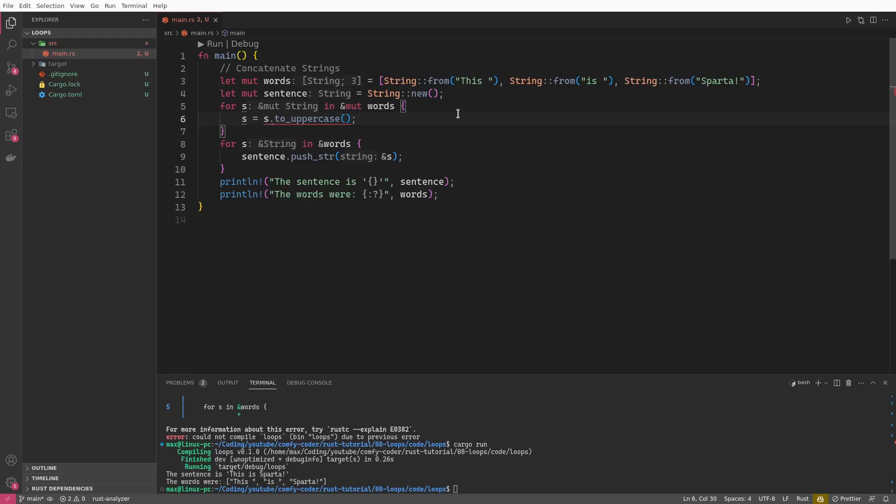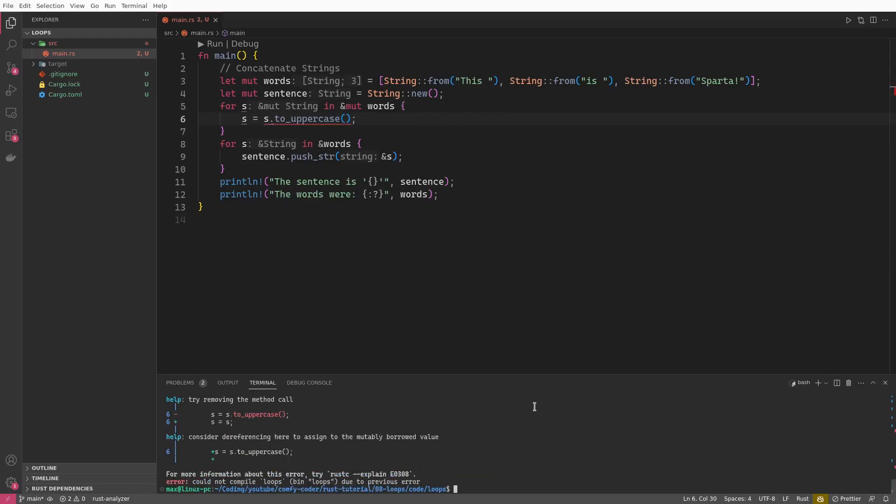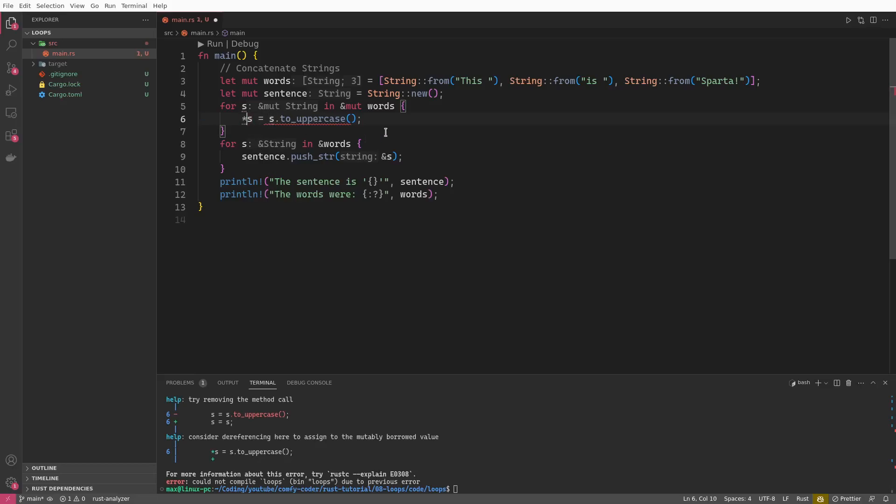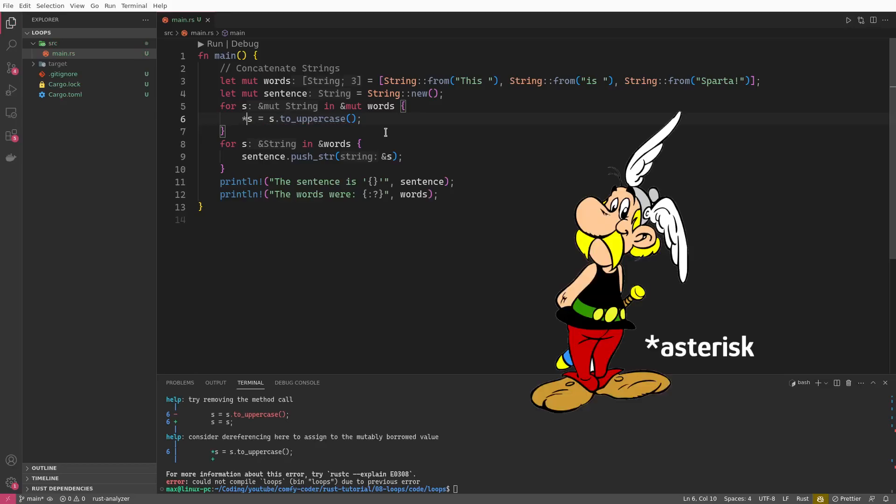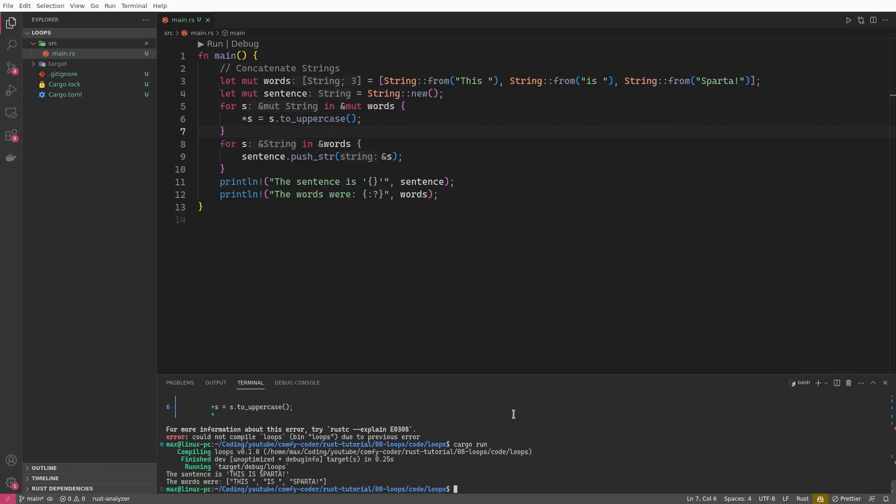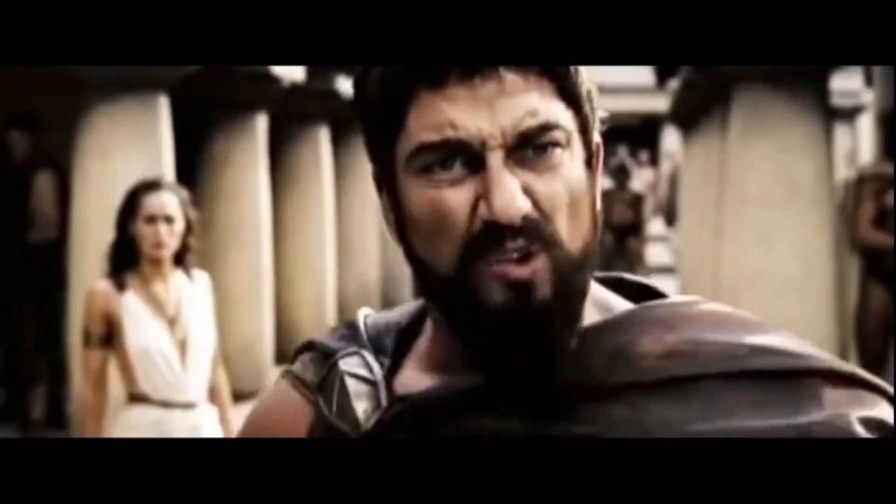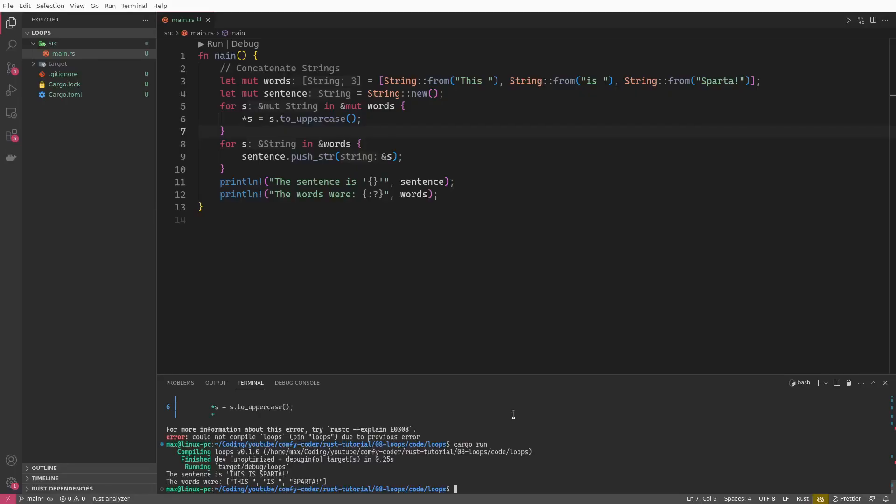But wait, why doesn't that compile? Oh, okay. Again compiler, our best friend, says consider dereferencing here to assign to the mutably borrowed value. This is because s is now a reference and we cannot assign to a reference. We can only assign to a value, meaning we need to dereference here and this is being done via the asterisk operator. And now we're assigning to a string and not to a reference of a string. So keep that in mind. If you want to assign to something that is a reference, dereference it first. And now let's see if our efforts worked out. In fact, THIS IS SPARTA is now the correct phrase.